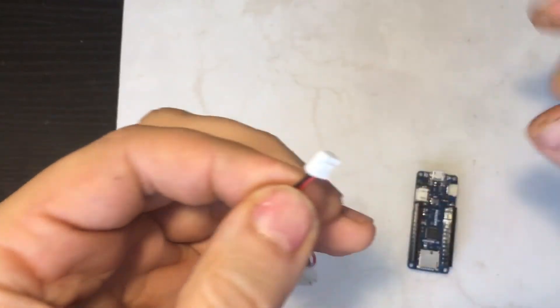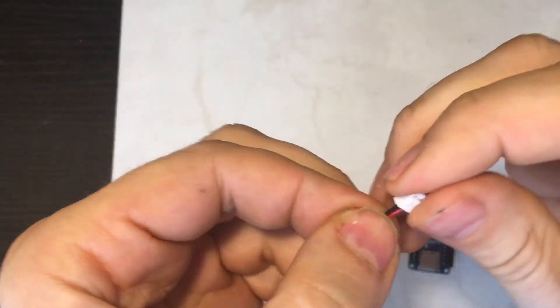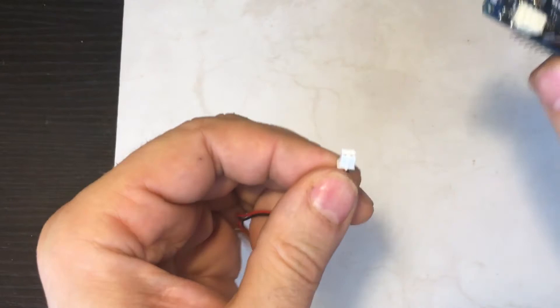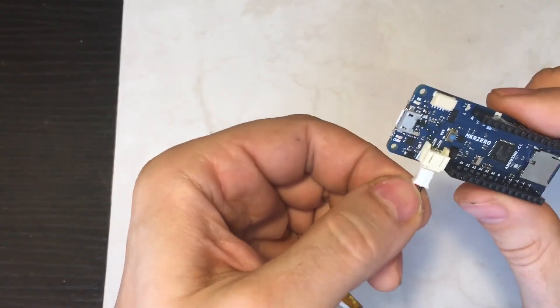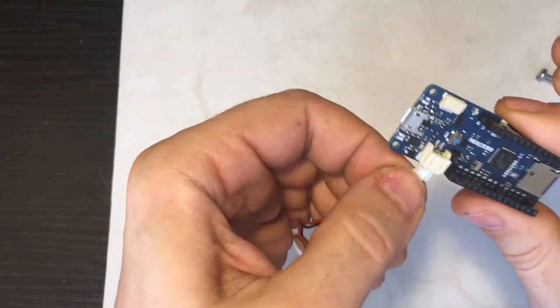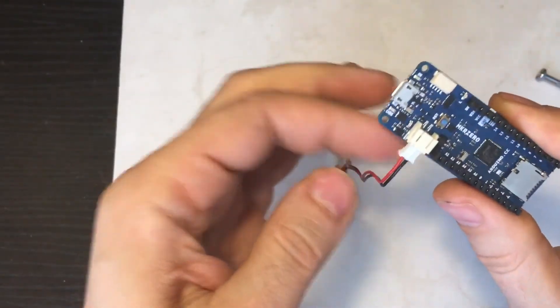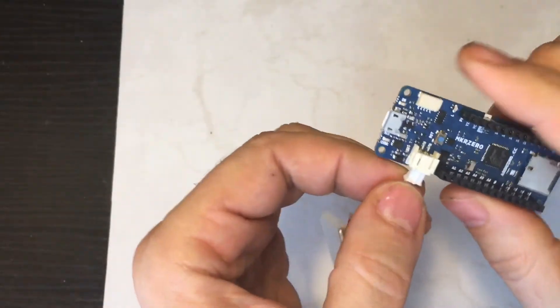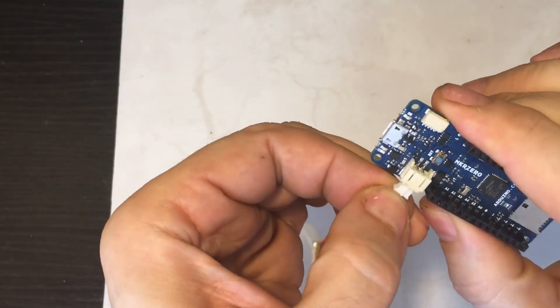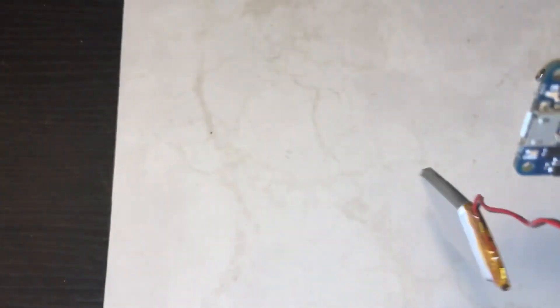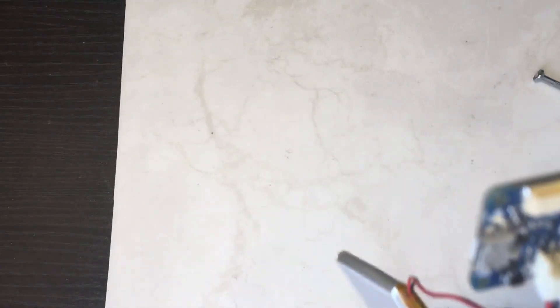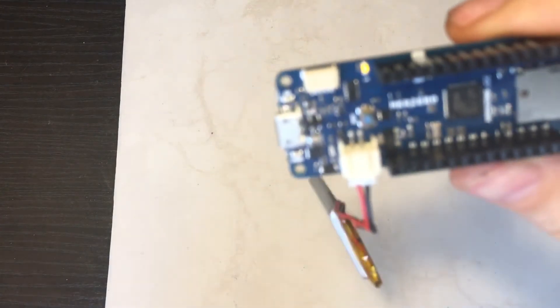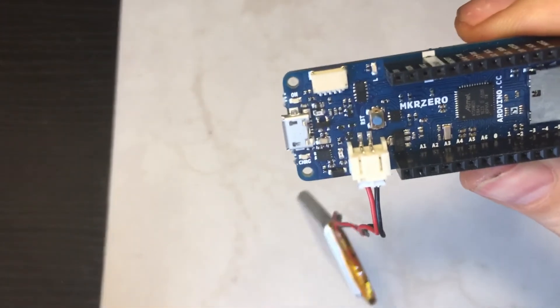There you go. Now if you look, when you connect it, it's going to be the right way around. So let me connect it, and there you go, the LED goes on.